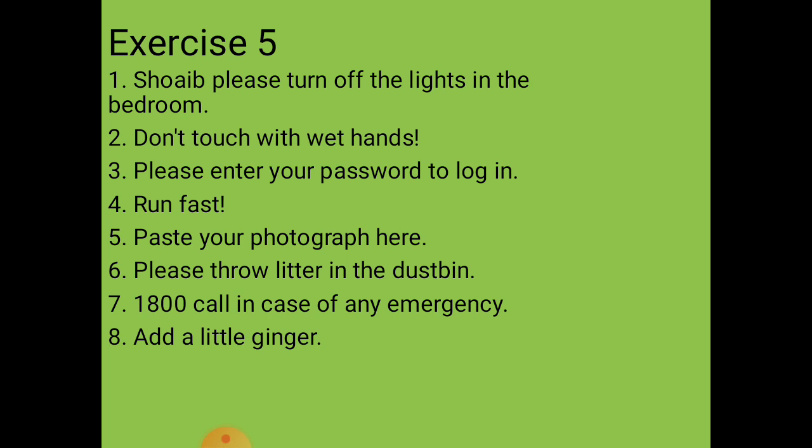Second situation: a warning on an electric iron that one should not touch it with wet hands. We need to give a warning, so the sentence is: 'Don't touch with wet hands.'